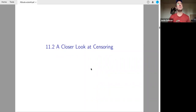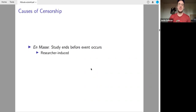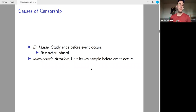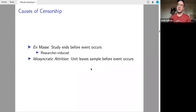Censoring is kind of the big new concept here, so it's worth delving into a bit more. There are two causes of censorship. There's the en-masse one — for example, you're studying employee turnover at a company and you end the study before the company is over, so everyone who is still an employee has a censored row. That's researcher-induced censoring, a feature of the study. Then there's idiosyncratic attrition where a particular unit leaves before the event occurs — also referred to as dropout.